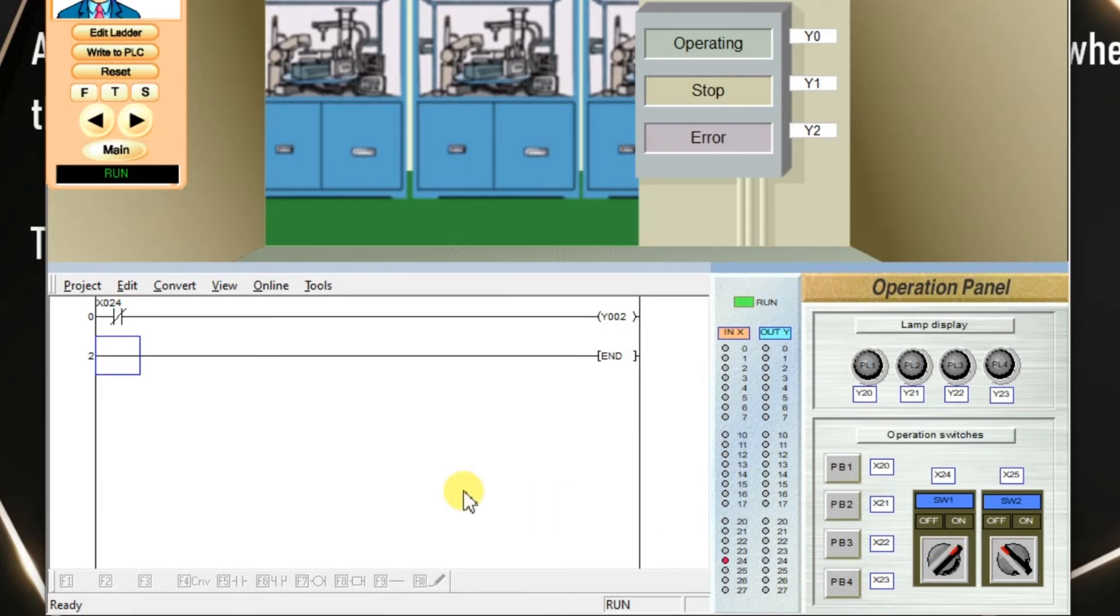This is our NOT logic. NOT logic is nothing but a simple NC contact. I will meet you in the next session.